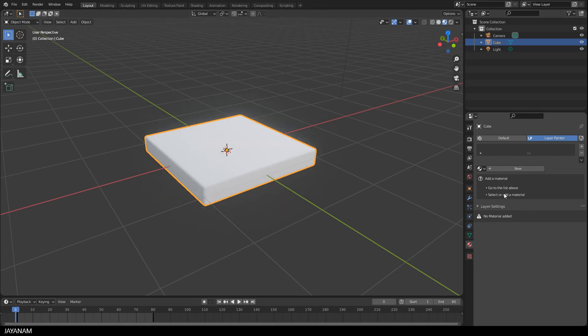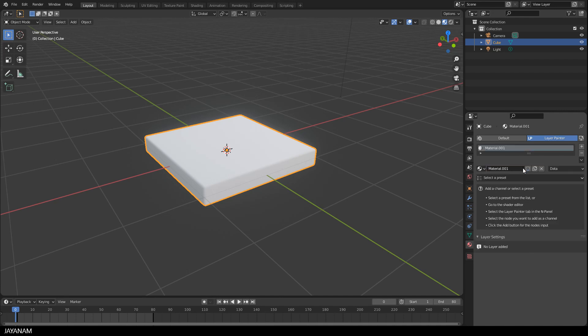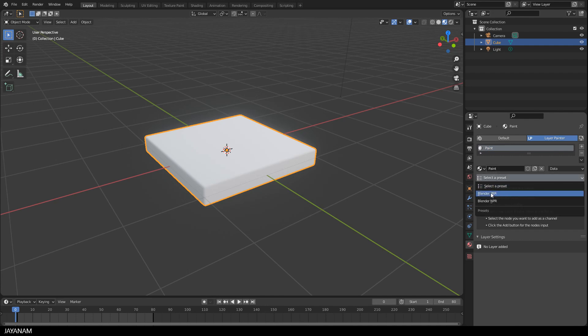Okay, now let's see, the first thing we have to do is to create a new material. I want this material to be a kind of paint, a bit reflective, not too rough.